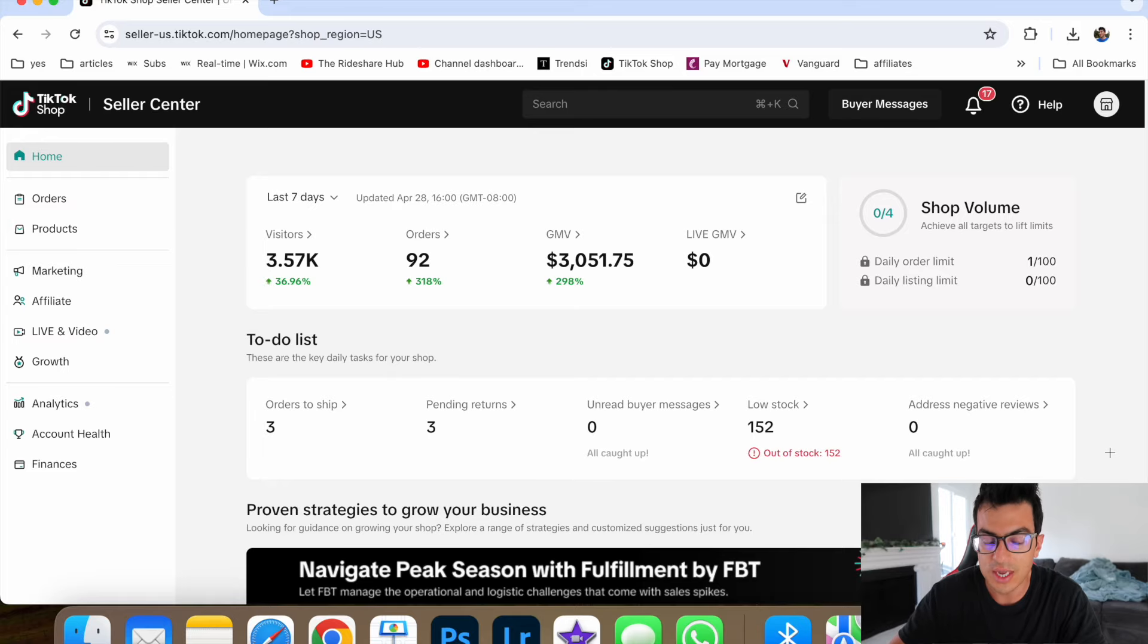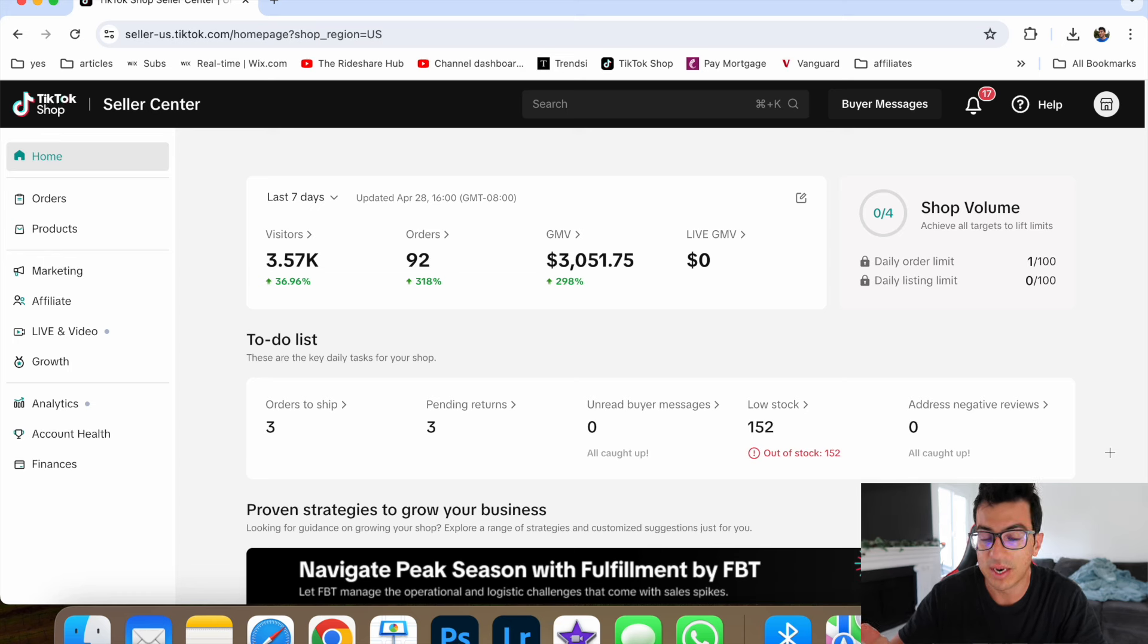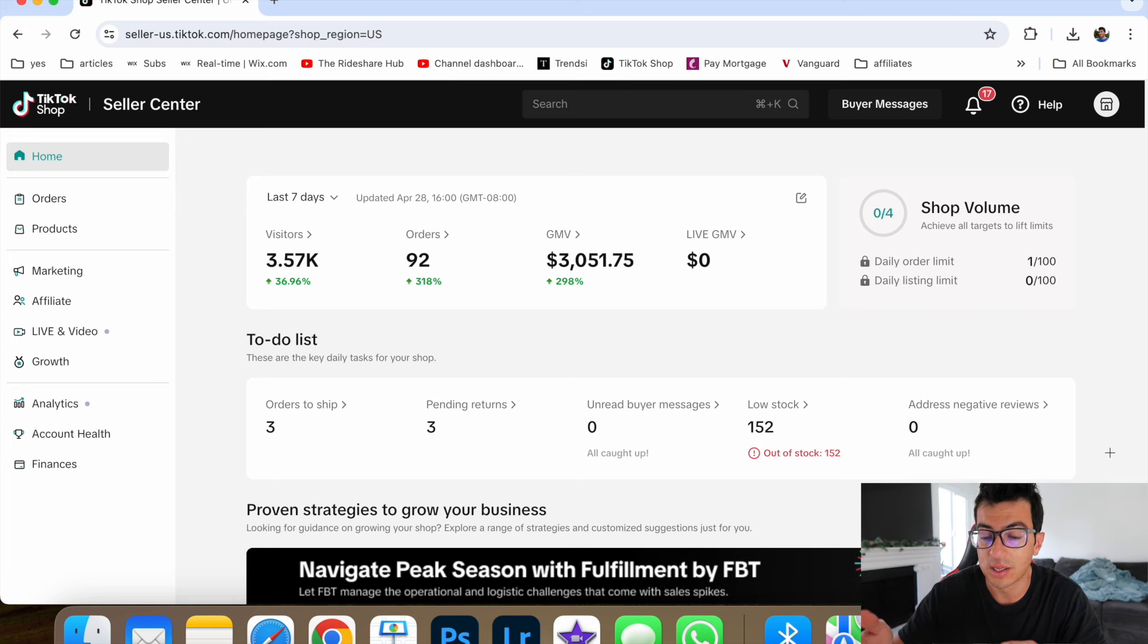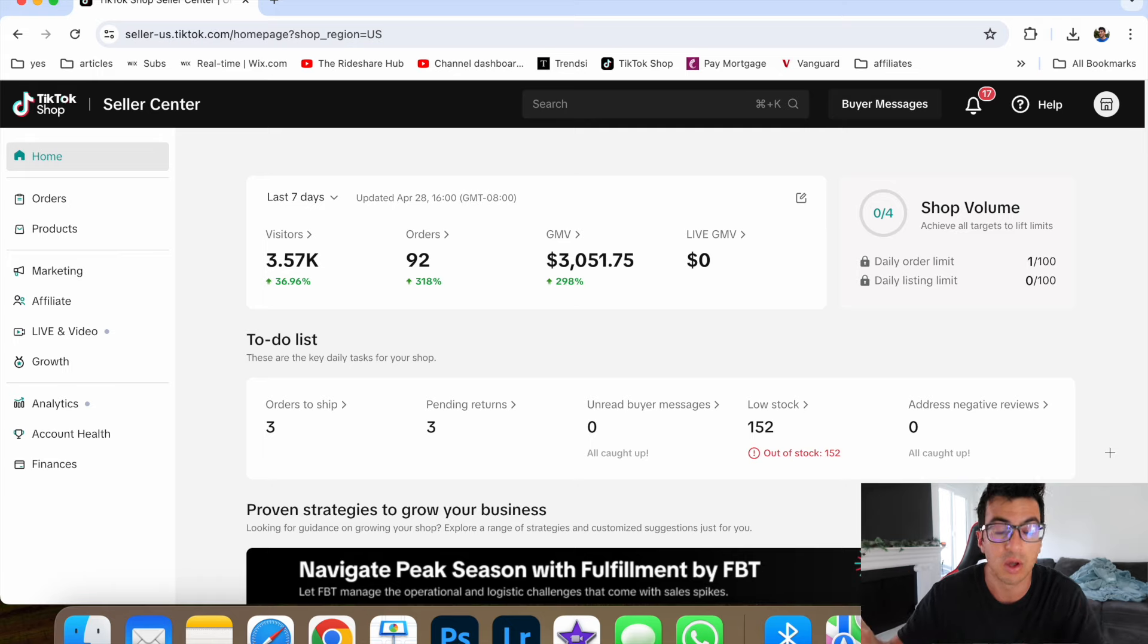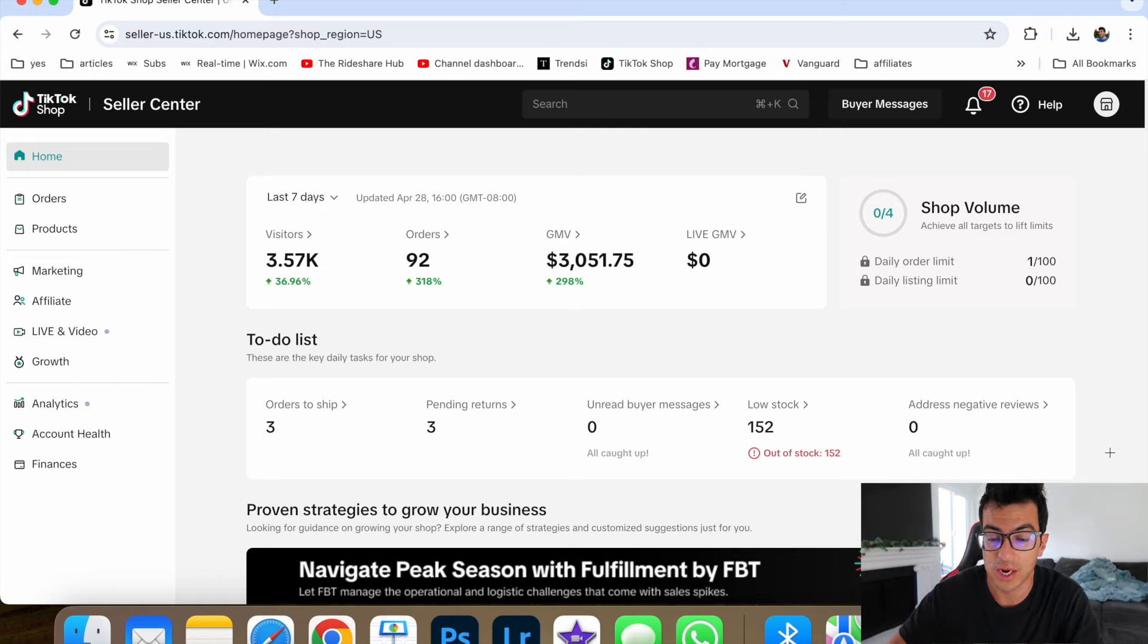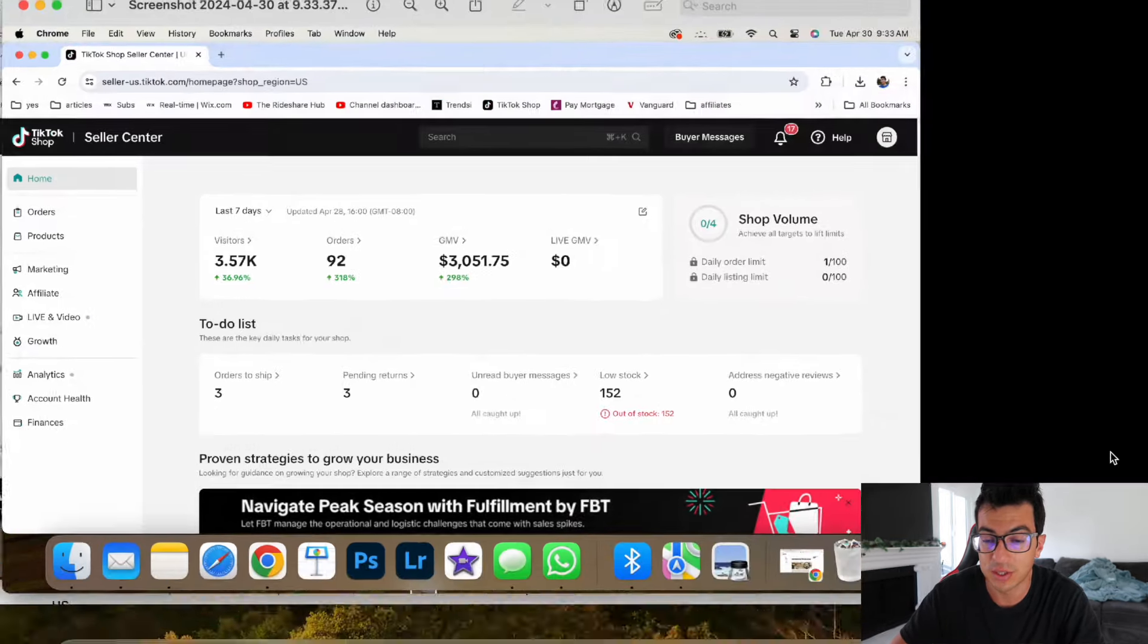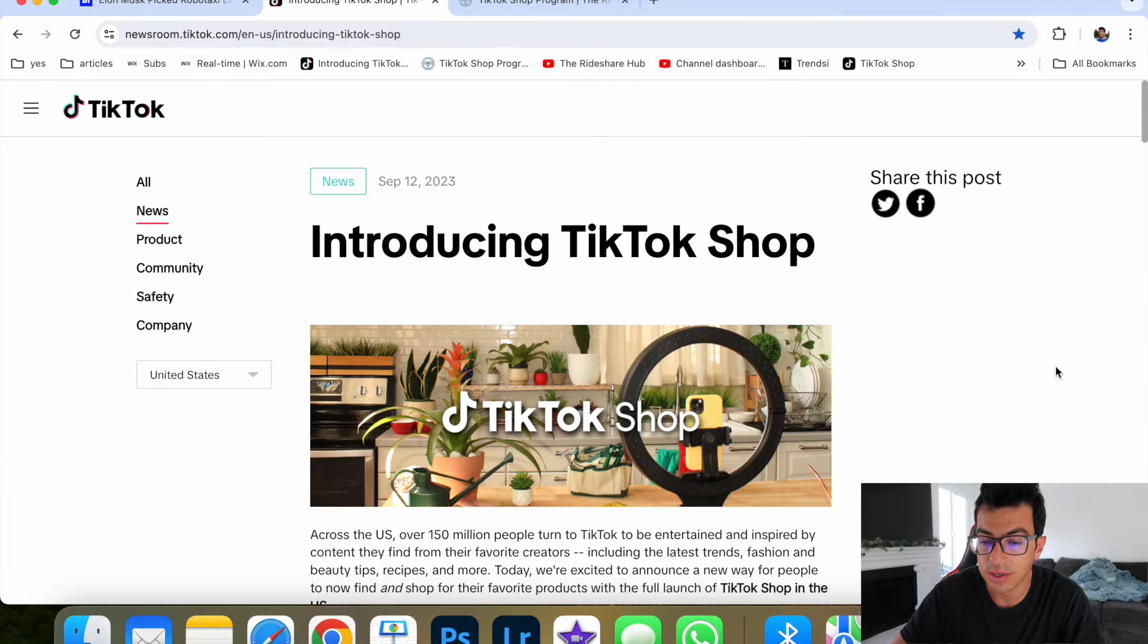If you guys don't know, I've been doing TikTok for a couple years and really they haven't been paying people very much money until these past few months. And one of the ways that they're doing it is through this program called TikTok Shop. So this is actually my TikTok Shop seller center. And in the past seven days, I've made $3,051.75.